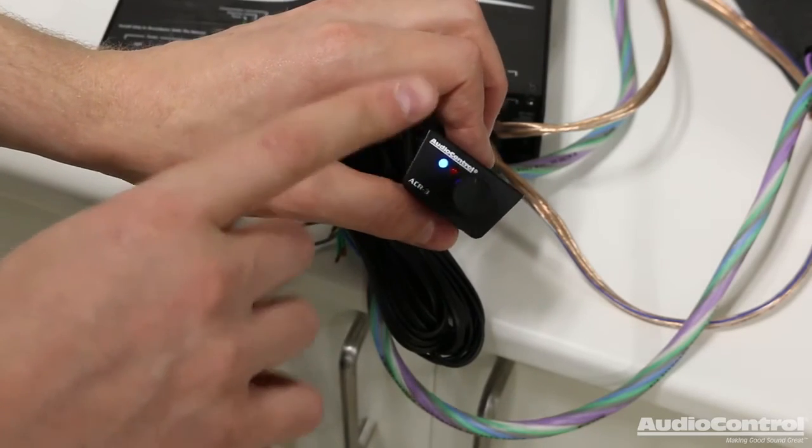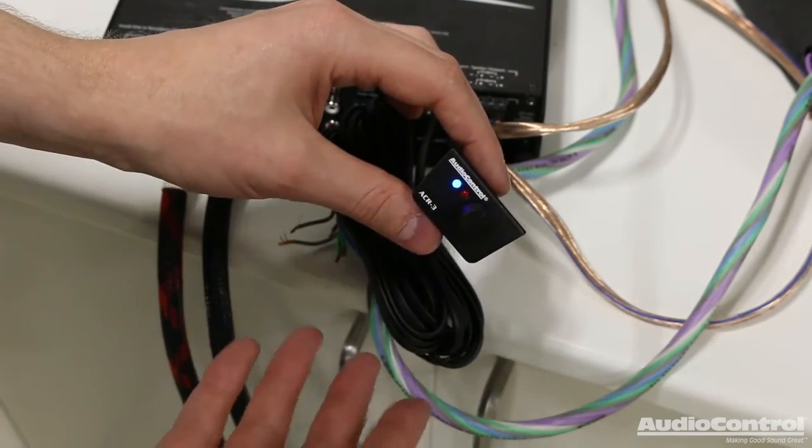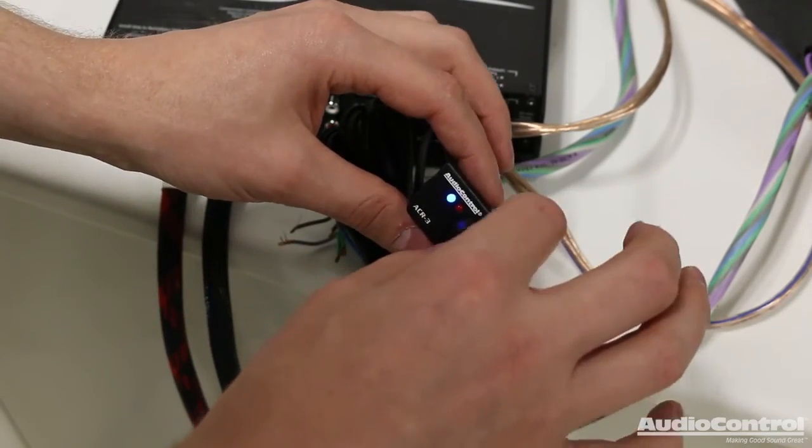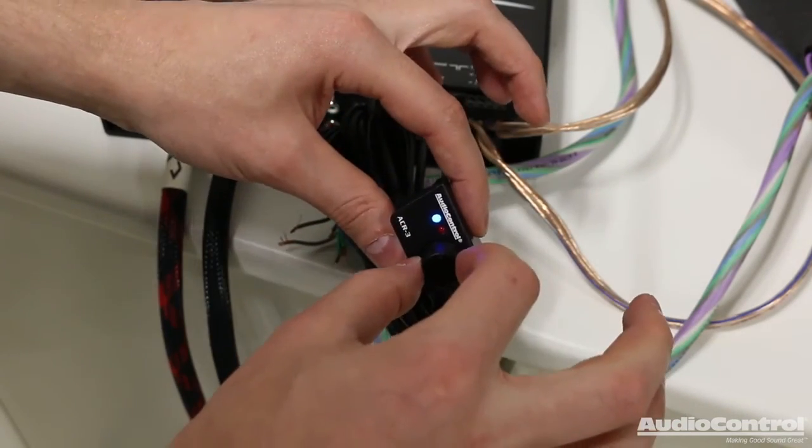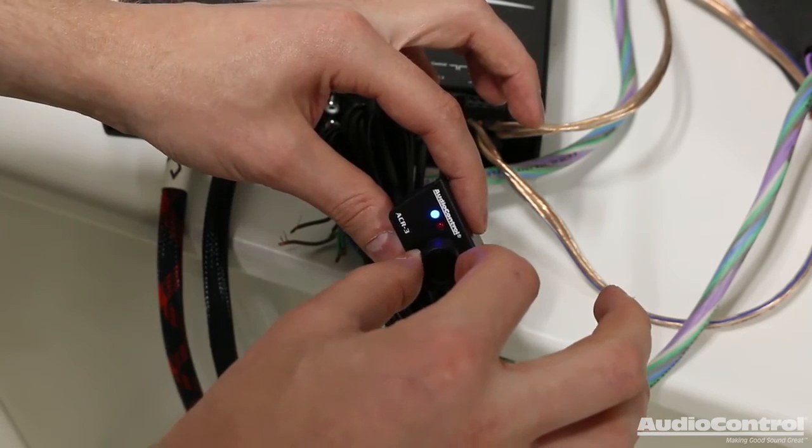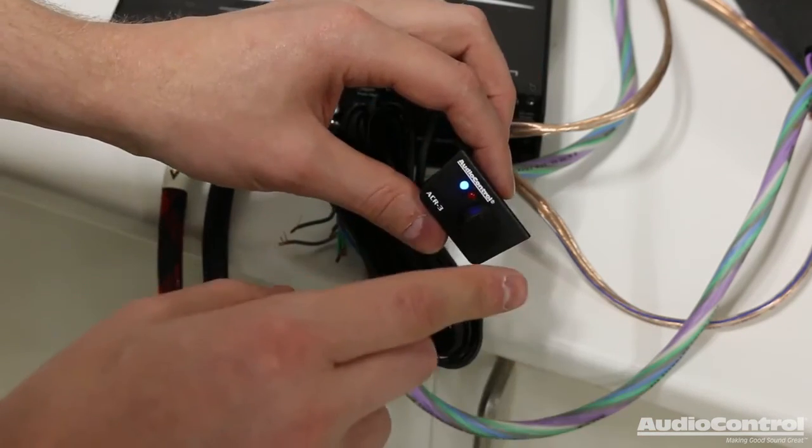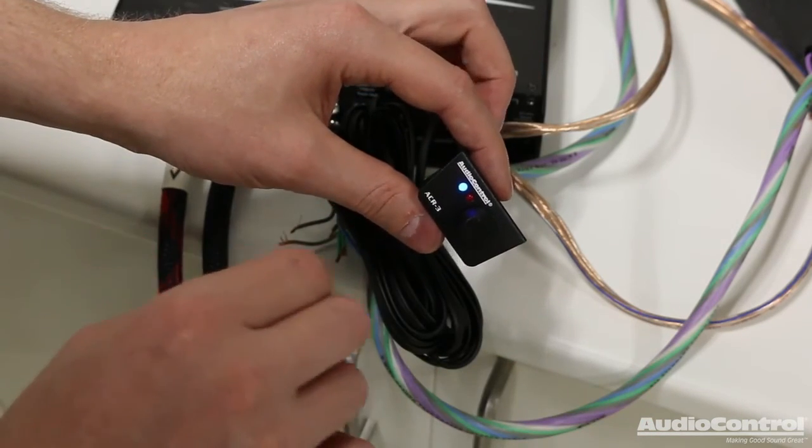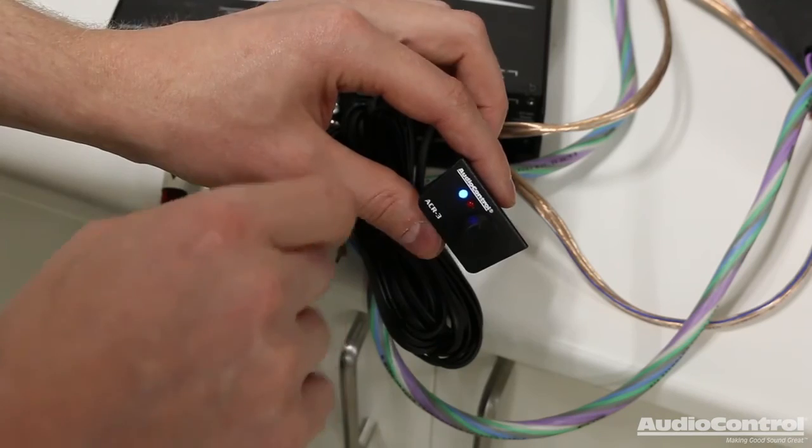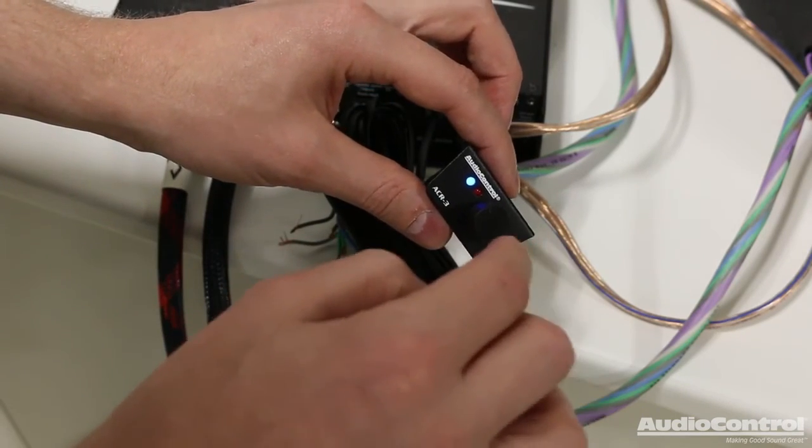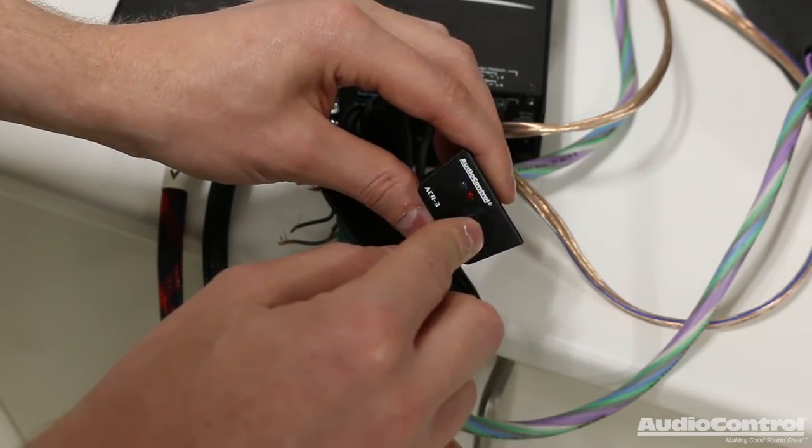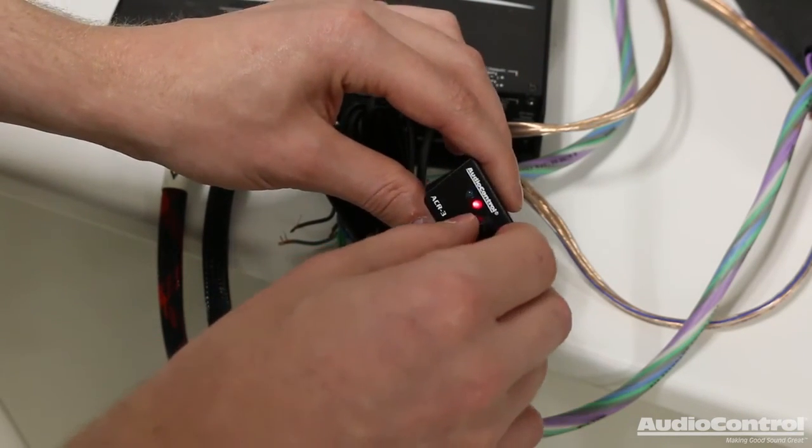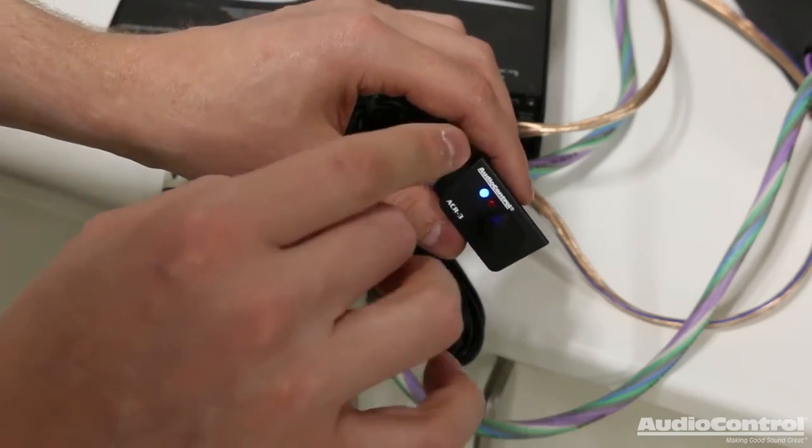So let's talk about using the ACR3. Right now I have this set up to actually be a volume control. The knob itself has a nice tactile feel. It actually clicks. The reason that those clicks are important is you can see we actually have two LEDs here. If I depress the knob in for about a second and then let go, it turns red.